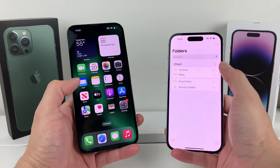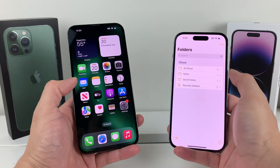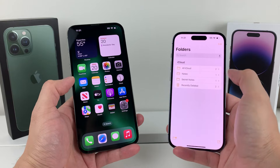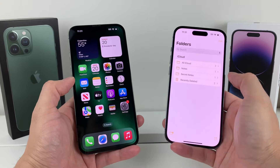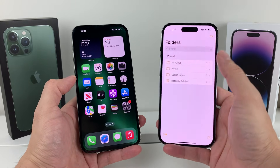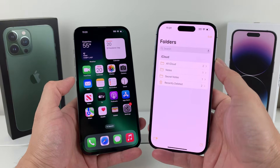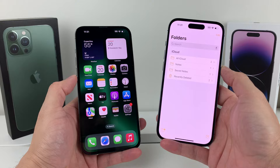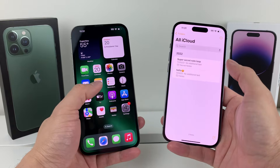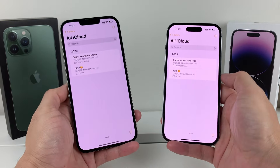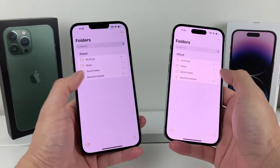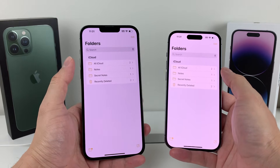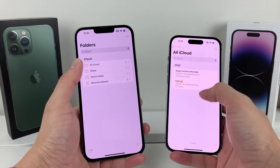You'll see a loading bar, and depending on how many notes you have, it might take a moment to show up. If you have a lot of notes, give it a few minutes. Make sure you're connected to Wi-Fi and also have your phone connected to a power source so it can download all your notes. As you can see, these notes have been transferred over — and even recently trashed notes are all available on the device.